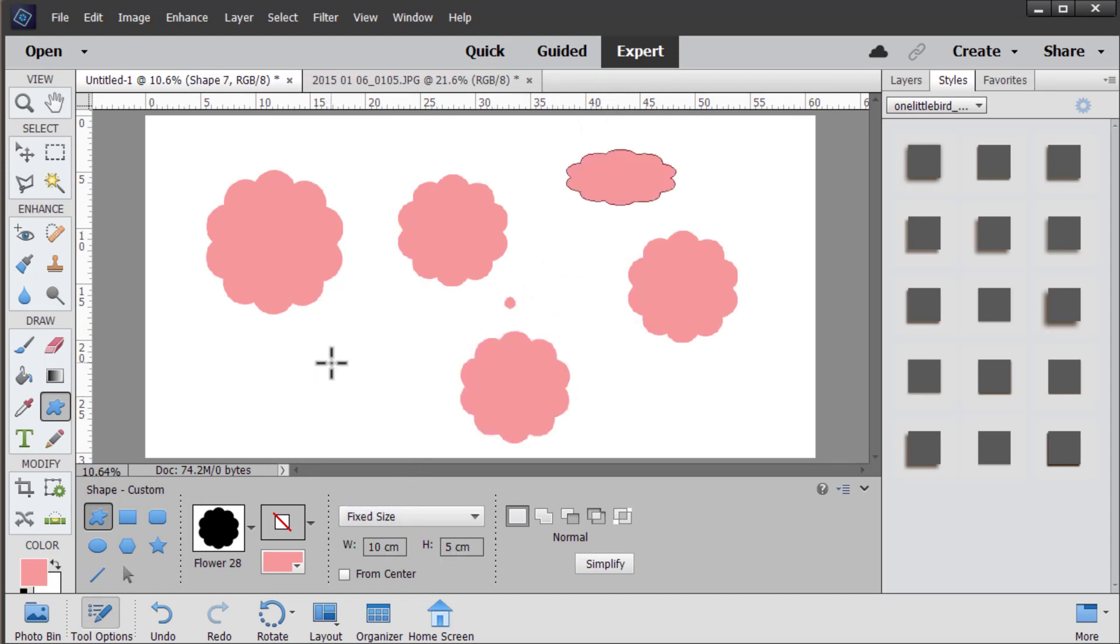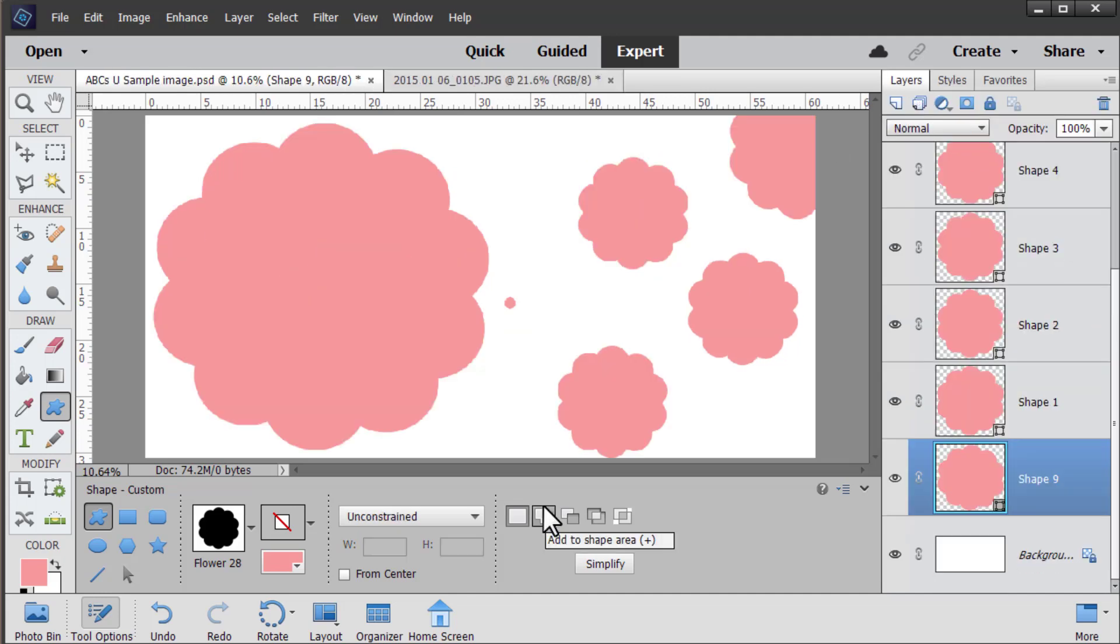At any time you can select a shape and then click simplify and that will make the shape no longer a vector.